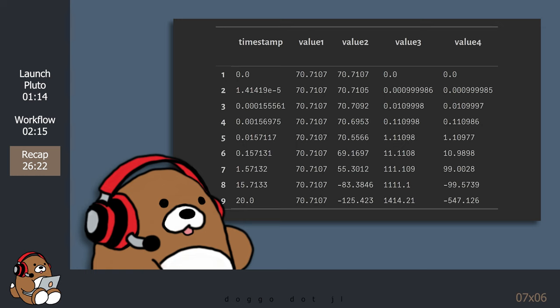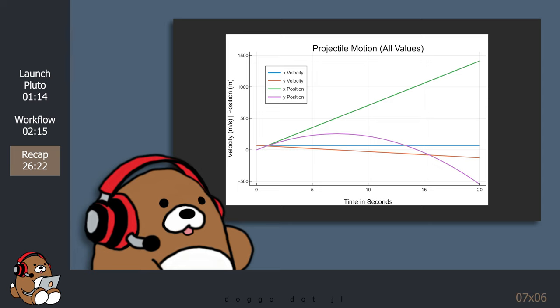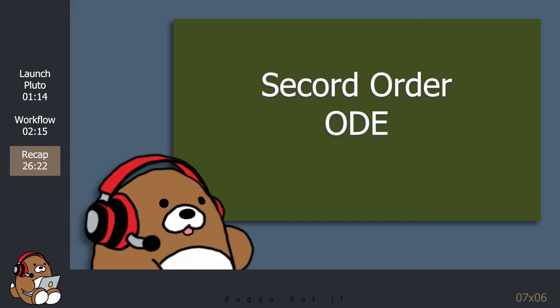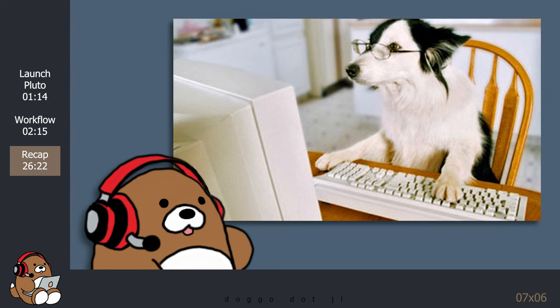The solution will contain multiple columns containing values for du and for u. By default, plotting the solution will plot all of the values. You can select which columns you want to plot by using the idxs attribute along with a tuple containing the index numbers. Once you master this workflow, you'll be able to solve all sorts of interesting second-order ordinary differential equations. With the DifferentialEquations.jl package, all you need to do is pump it through the solver, and then the solver does all of the heavy lifting for you — so you can spend less time writing code and more time performing analysis.